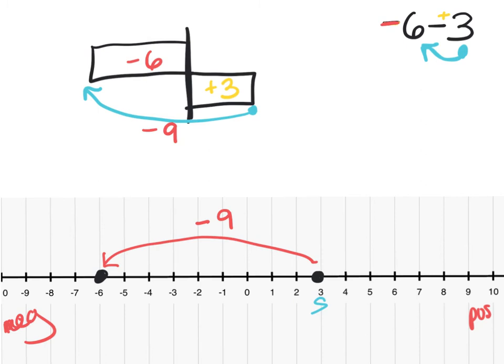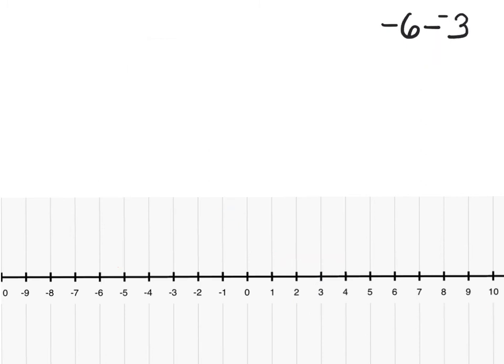One final example: negative 6 minus negative 3. I plot both on my number line — negative 6 and negative 3, the minuend and subtrahend. I label my subtrahend — that's the second number. From the subtrahend, I want to know the difference to my minuend of negative 6, which is negative 3.